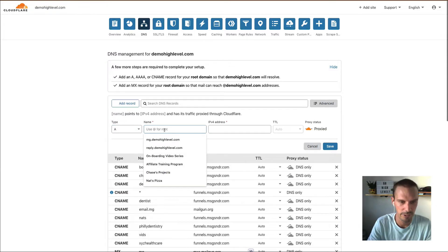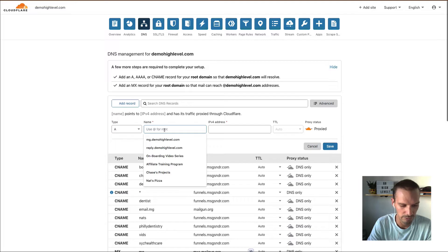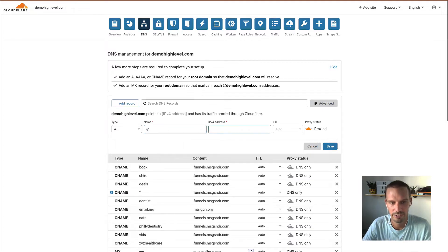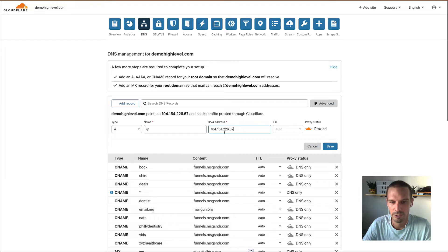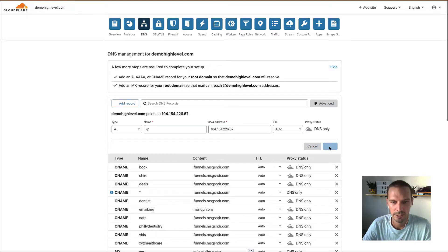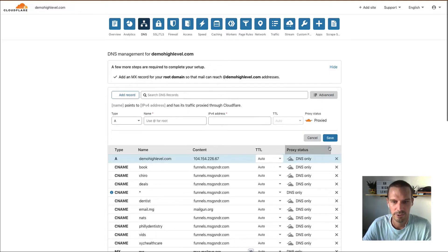So I've got A record. We're going to use the at symbol to signify the root. Here's our IP address. In Cloudflare, you want to turn off proxy if you're using Cloudflare. And we're going to hit save.